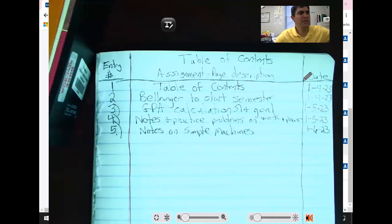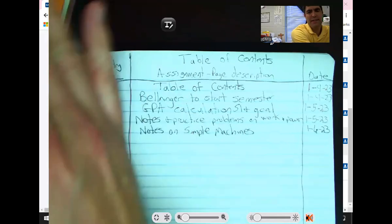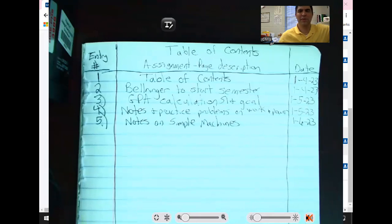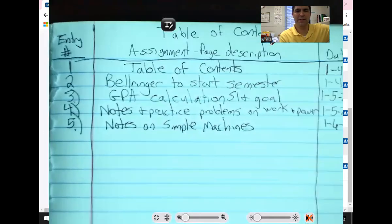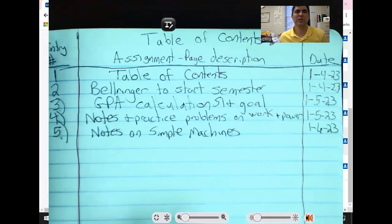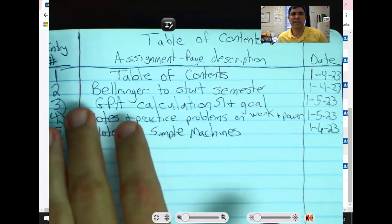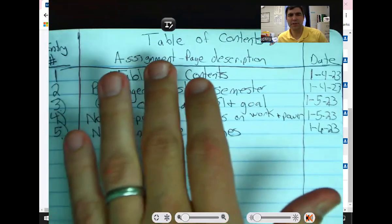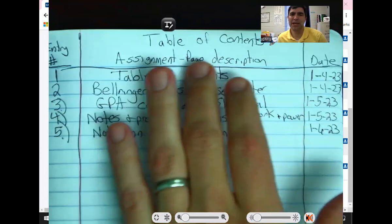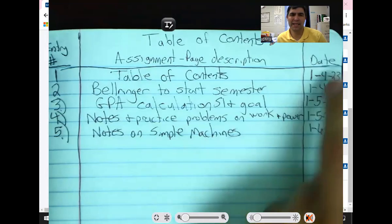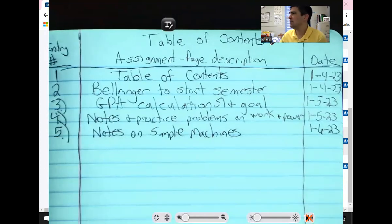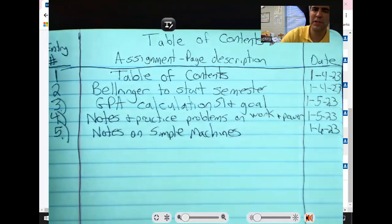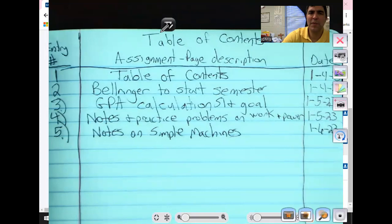And you need to get this table of contents down real quick. Here, I'll zoom in so that you can have a little bit bigger. All right, the first section is called the entry number, then the next is the assignment page description, and then the next is the date. I'm going to come and check in about a couple minutes, maybe about three minutes. Let me pause the video while you do that.